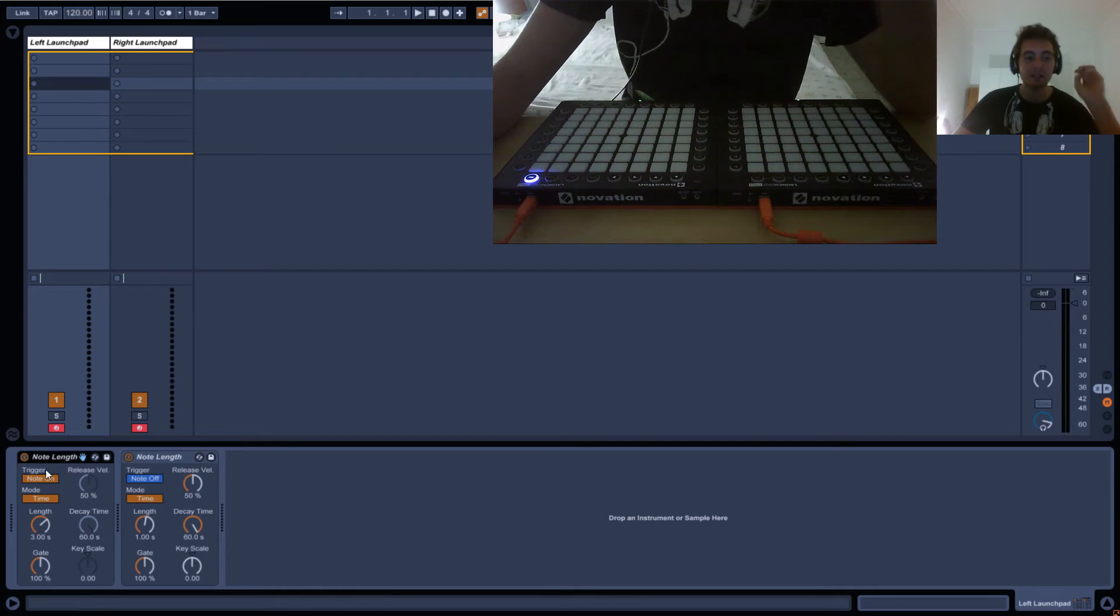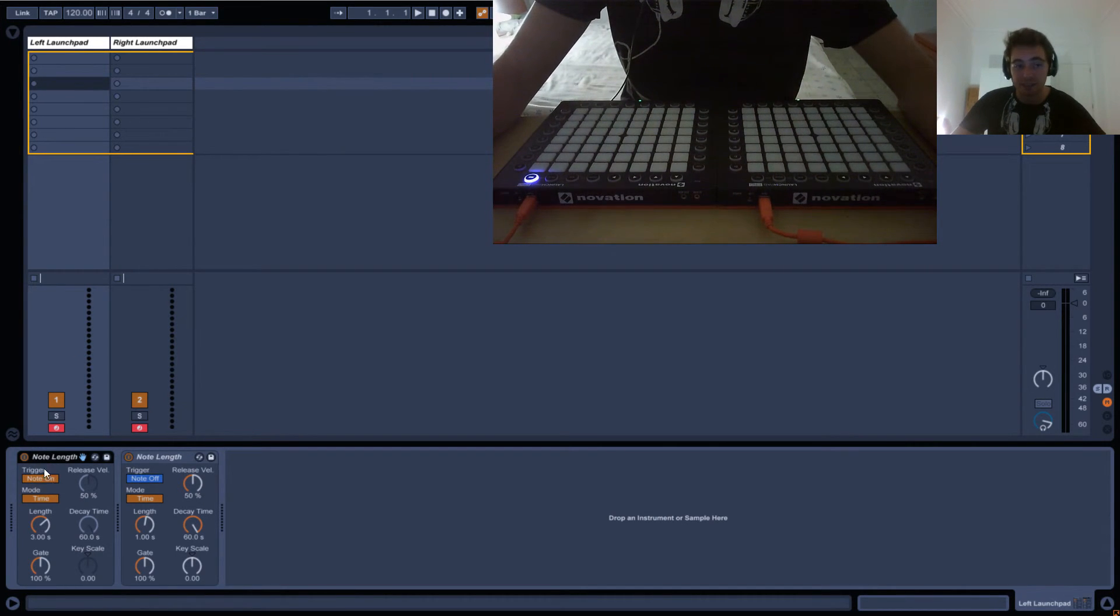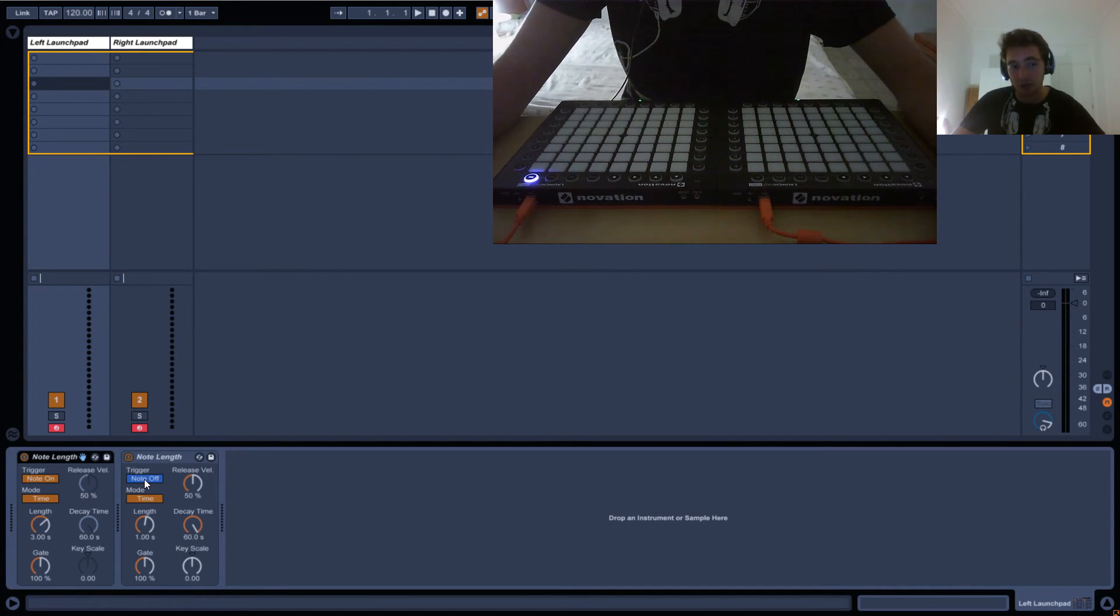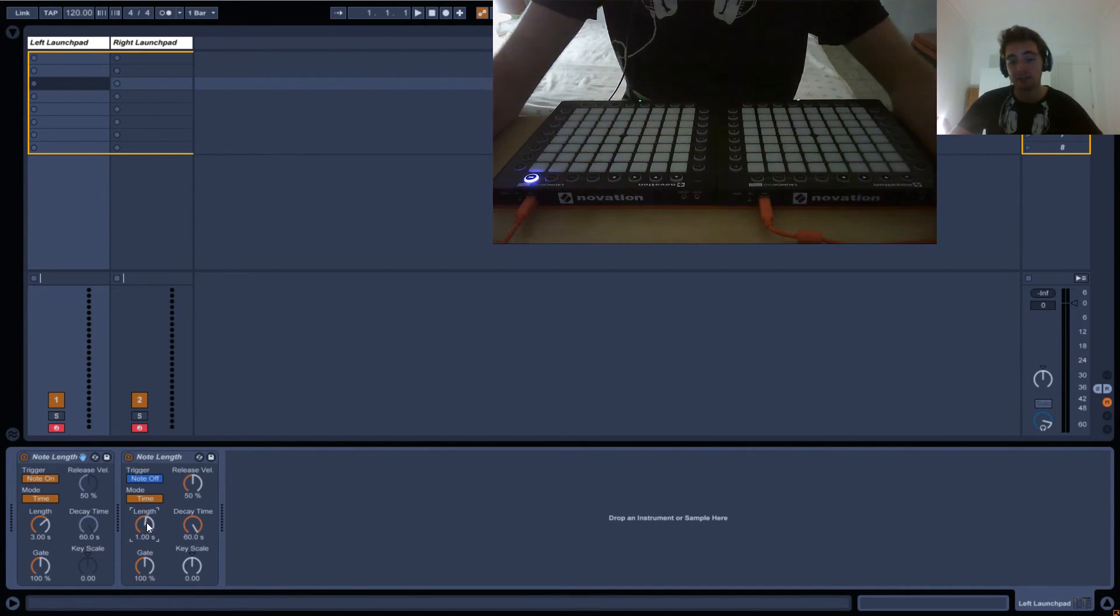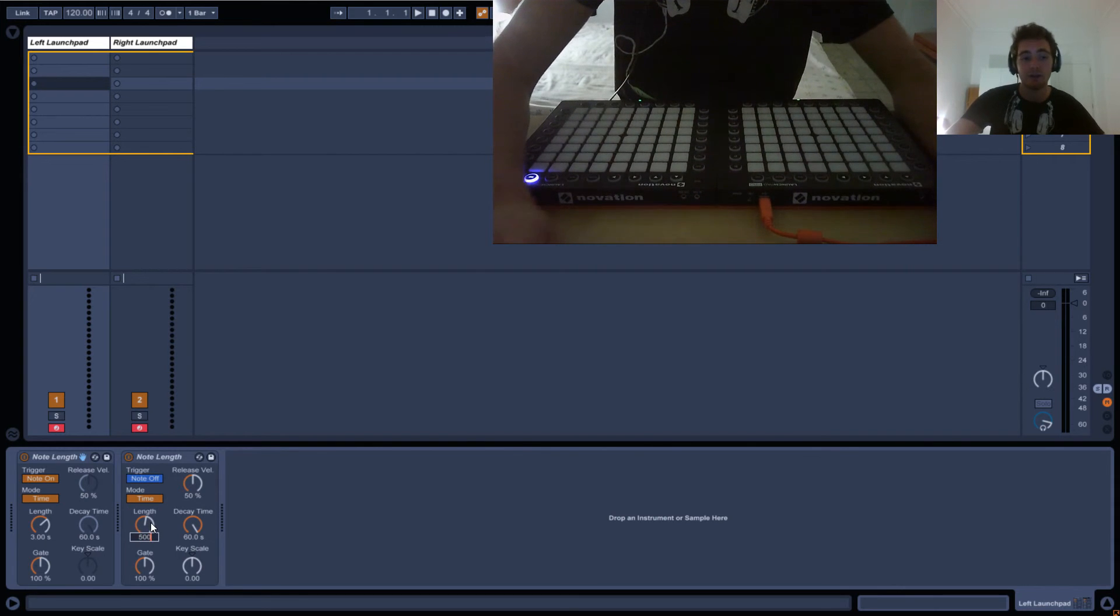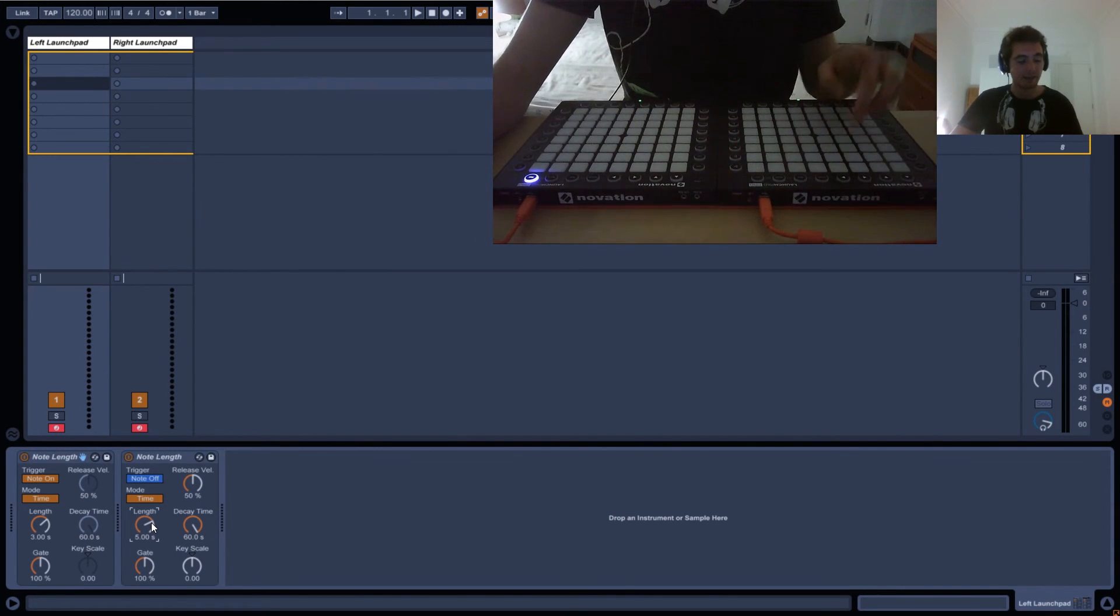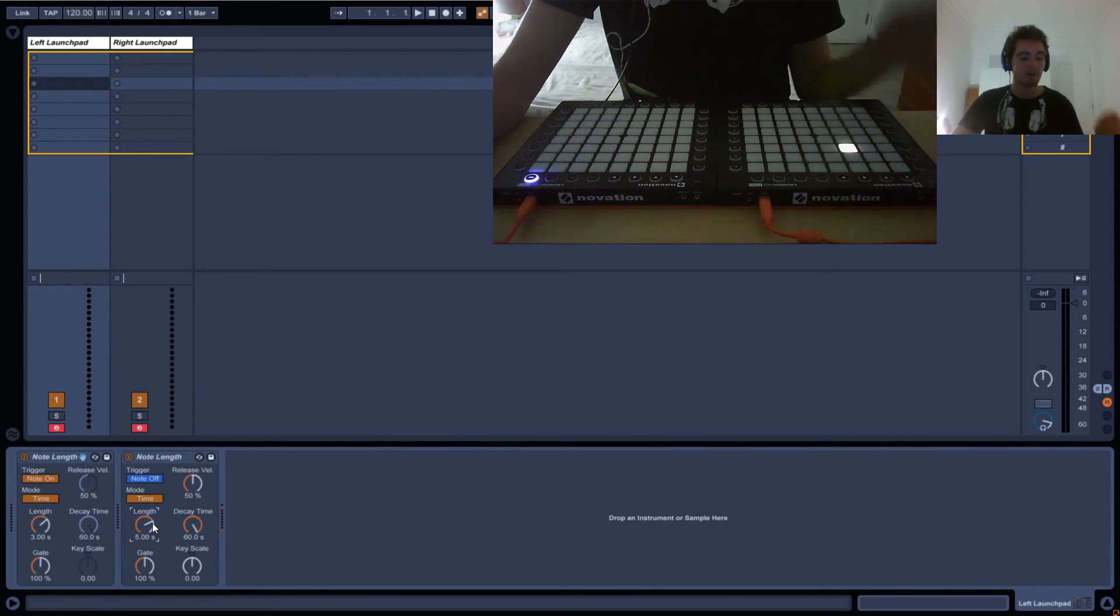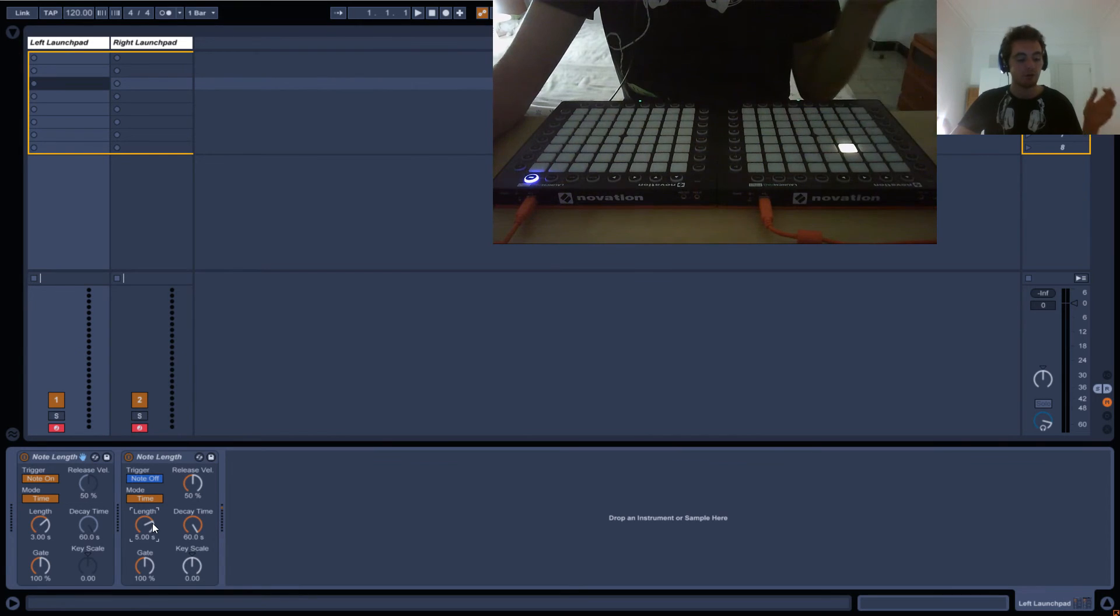It's basically using this note as the delay, so when this note dies and sends the note off after three seconds, then this one, which is set to note off, is triggered by note off, will activate. So if I do like five seconds here, you can see, one, two, three, turns on, and then two, three, four, five, and it turns off.